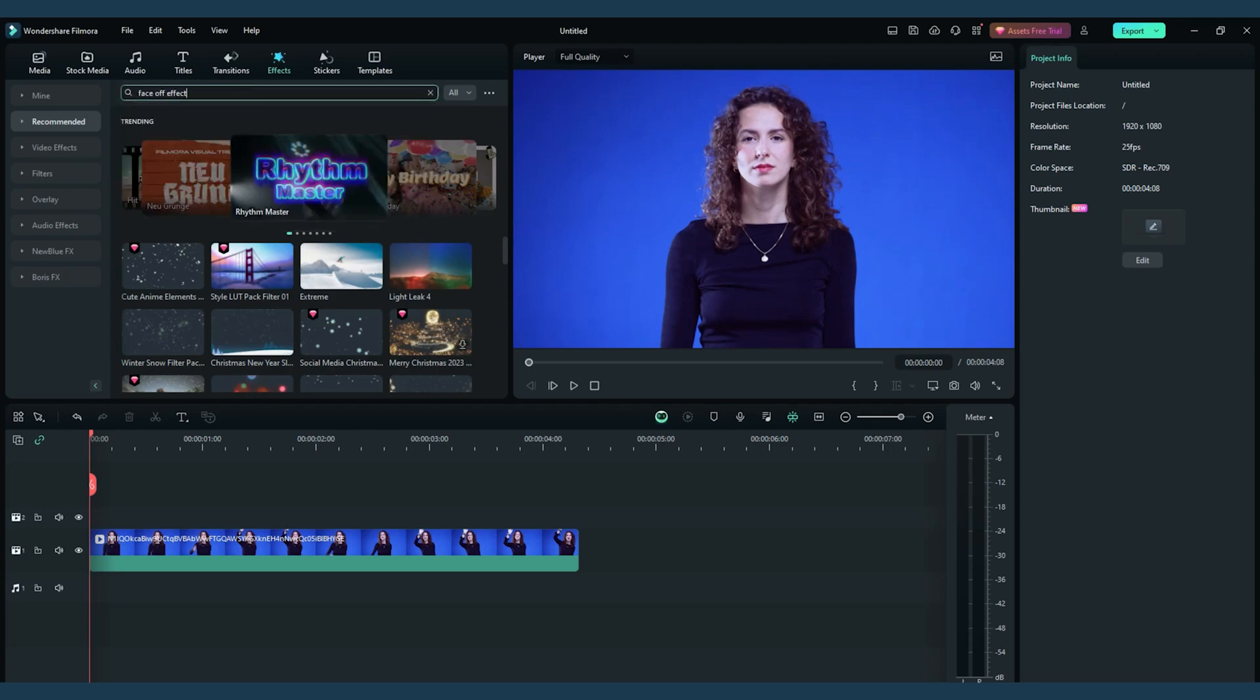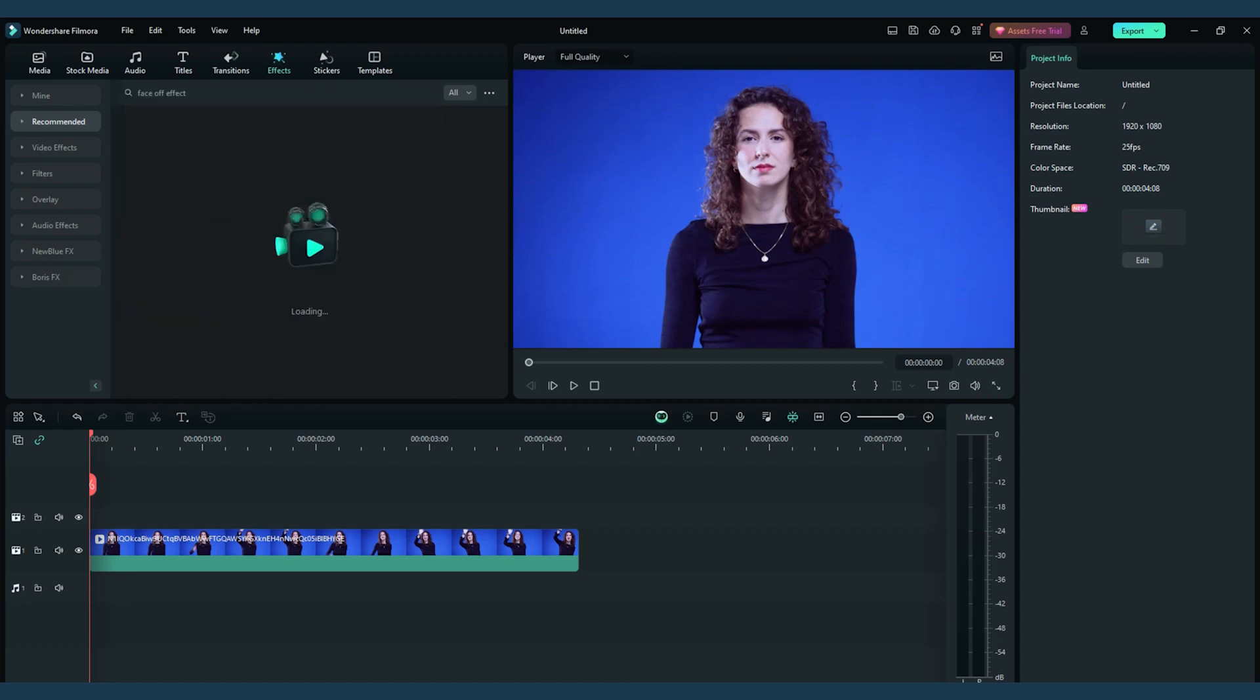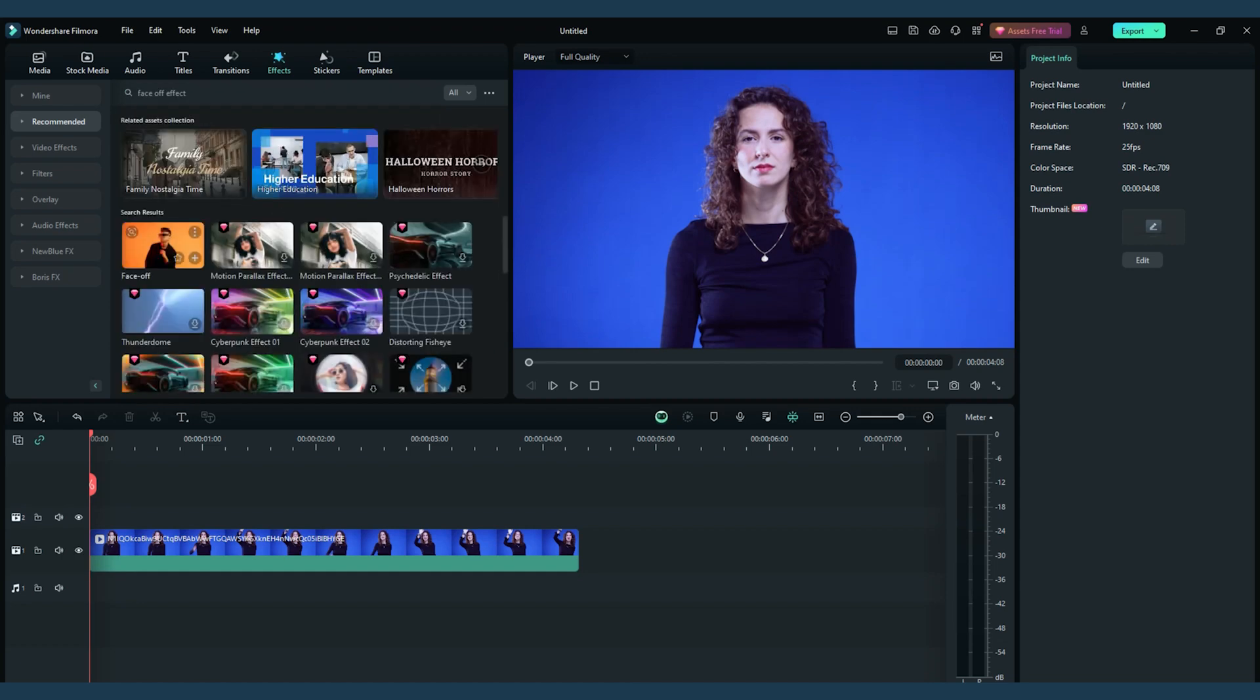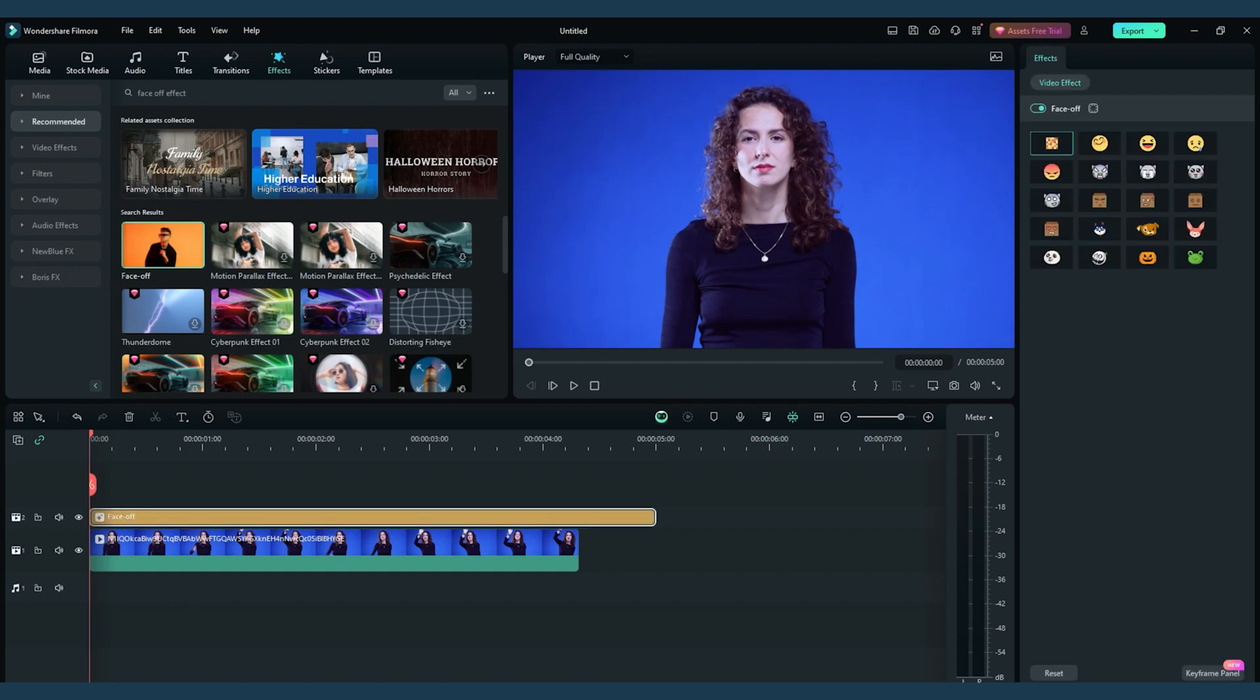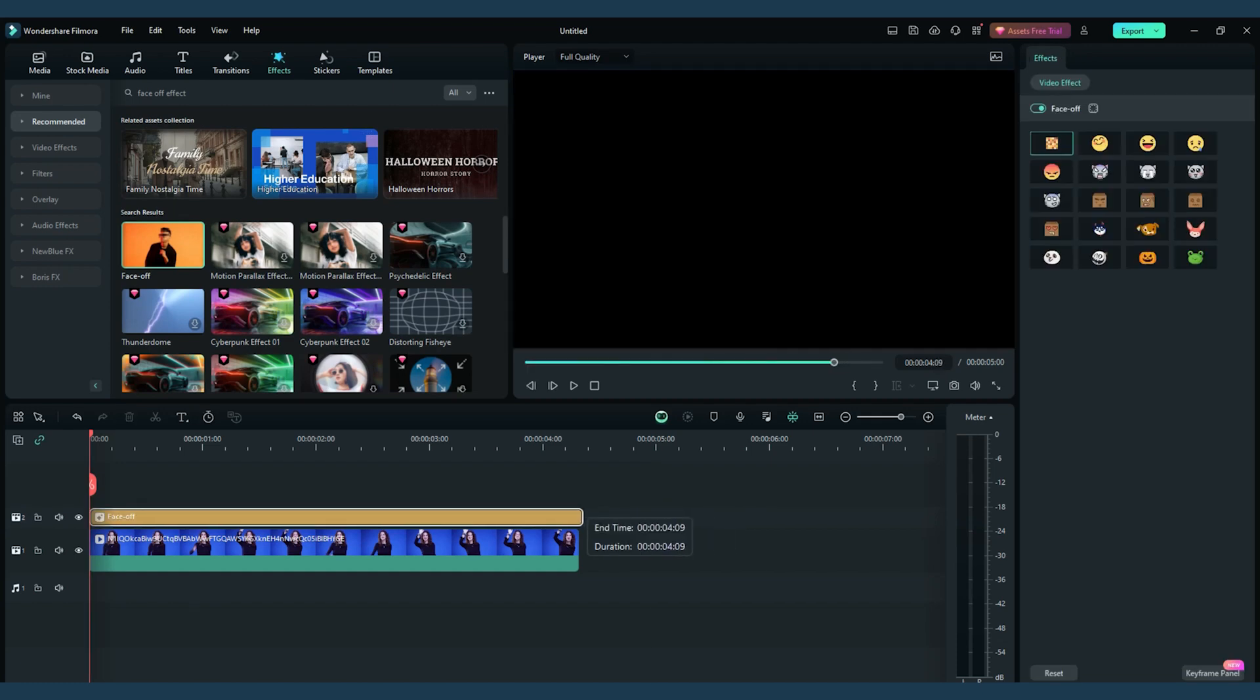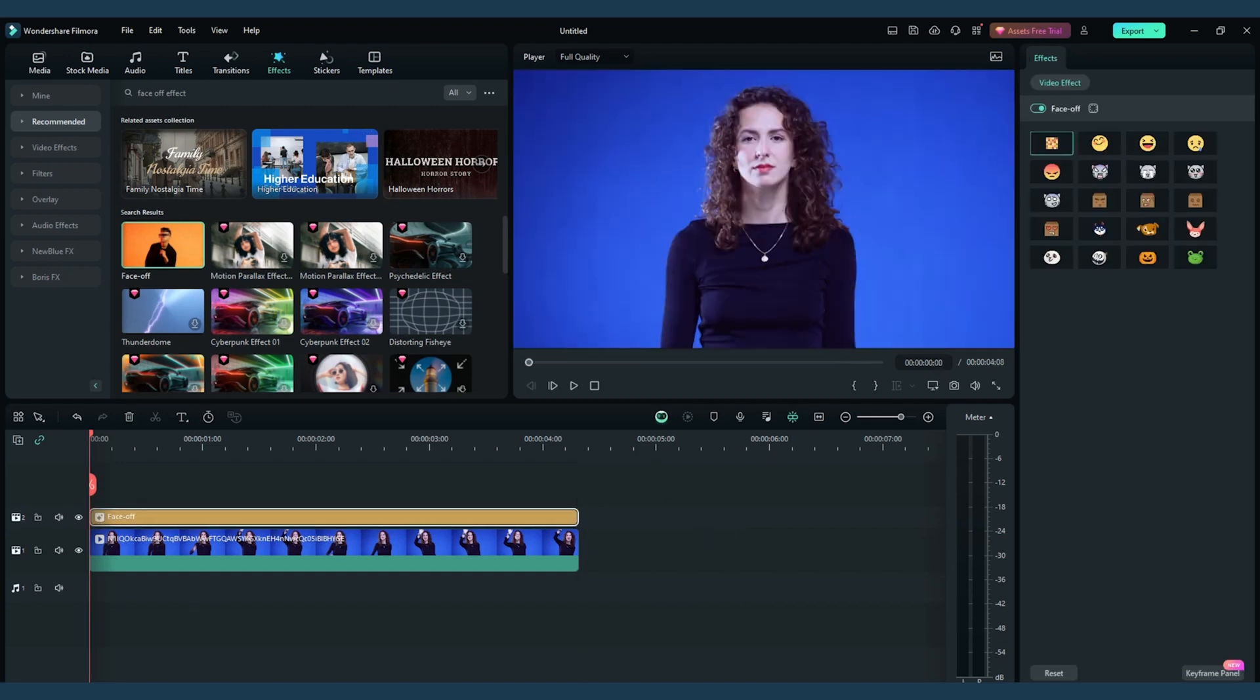Navigate to the effects tab and embark on a journey of discovery by searching for the face-off effect in Filmora. It's the key to unlocking the wonders we're about to create.